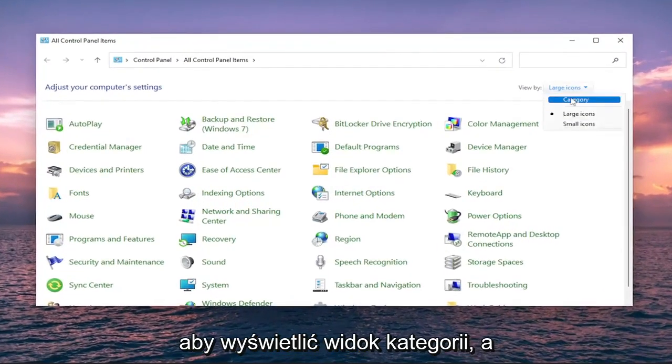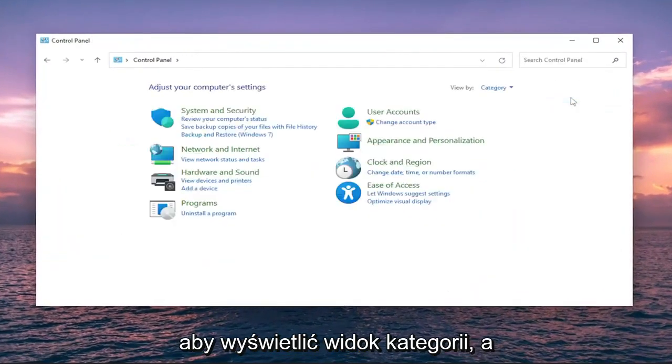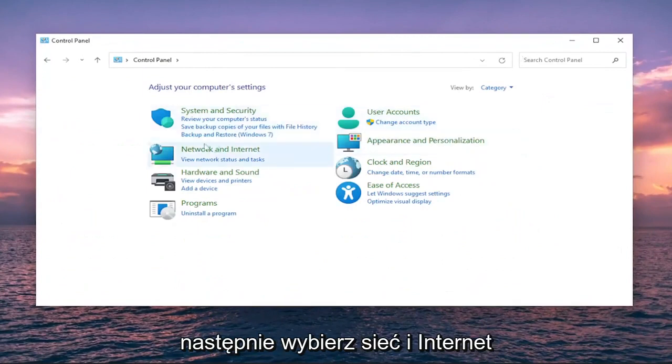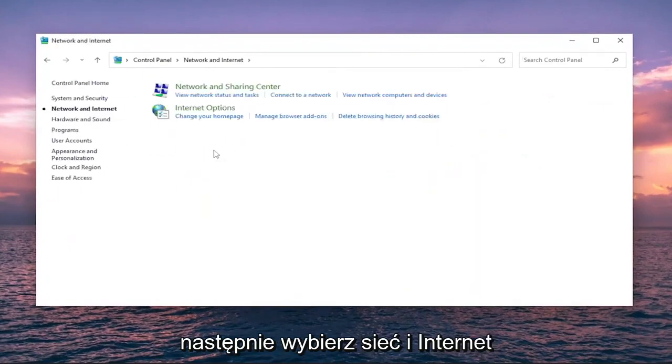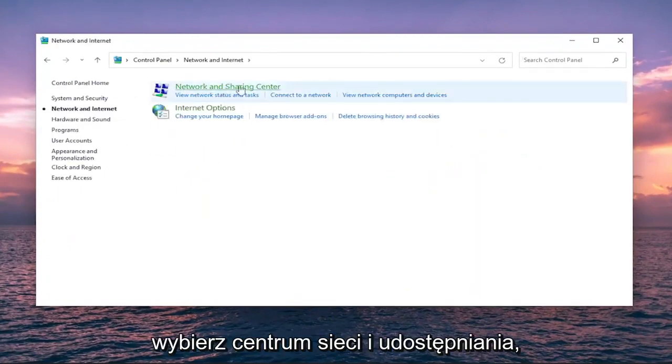Set your View By to Category View, and then select Network and Internet. Select Network and Sharing Center.